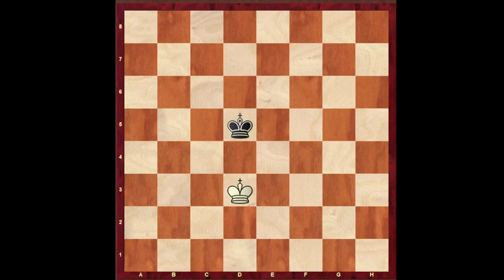Hi, this is Mukul and welcome to my tutorial lecture. In this video we would be looking at opposition and out-flanking. Now let's understand what is opposition.